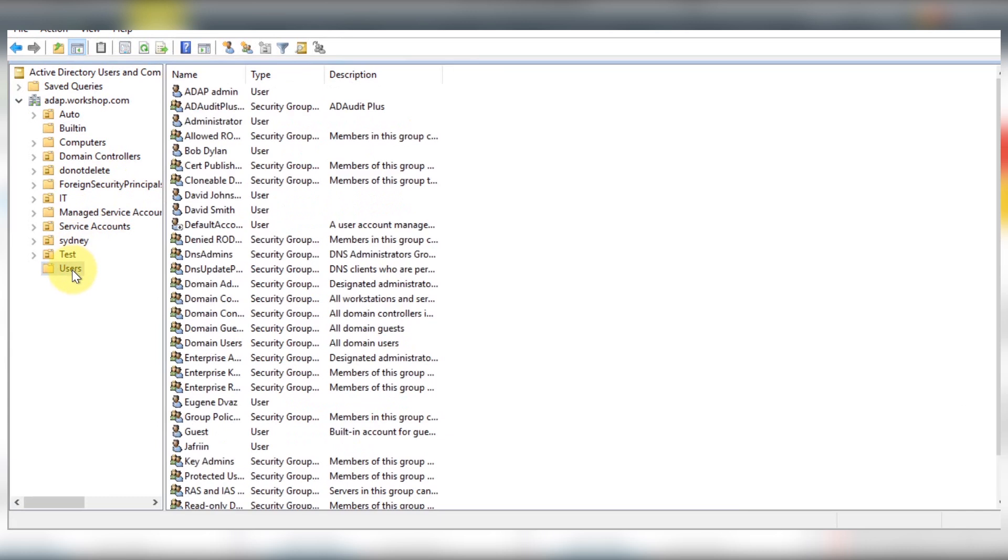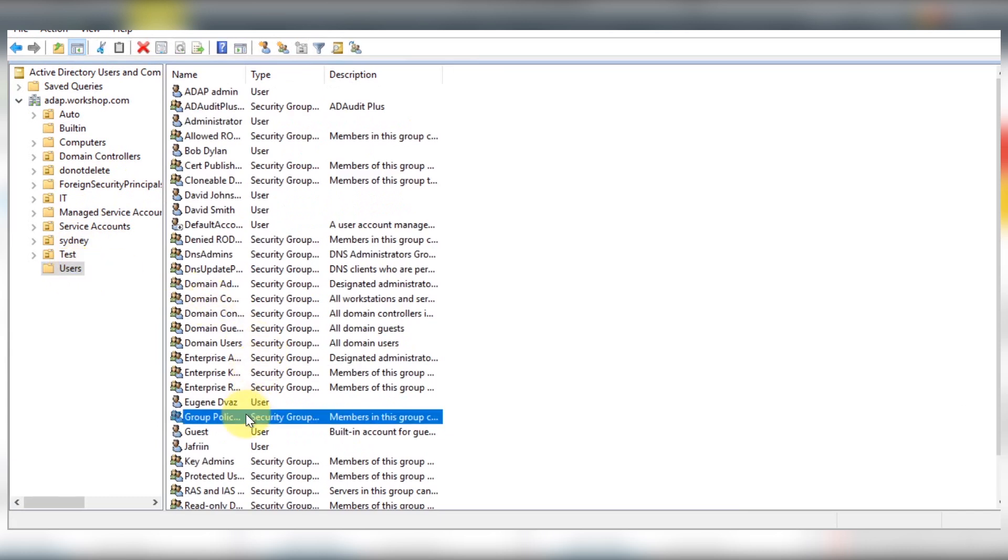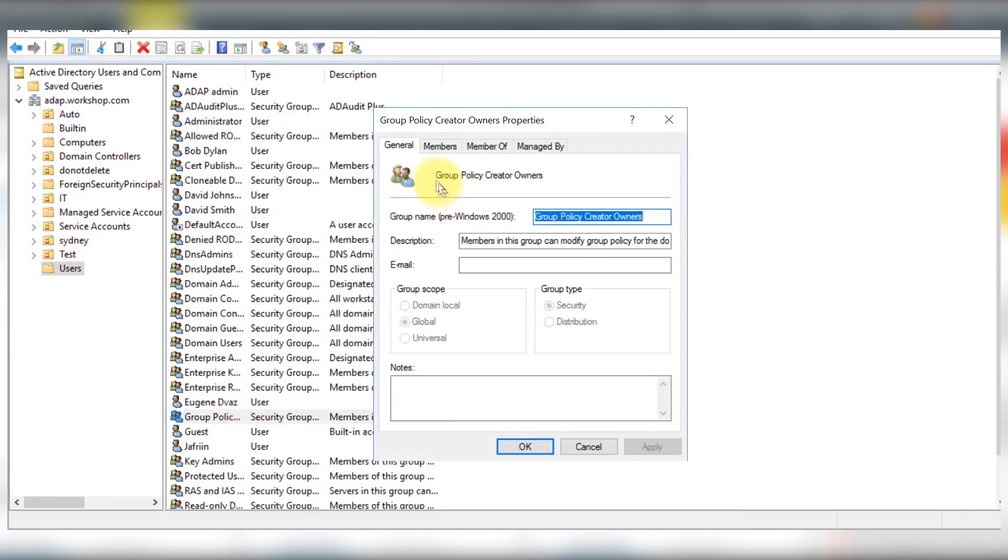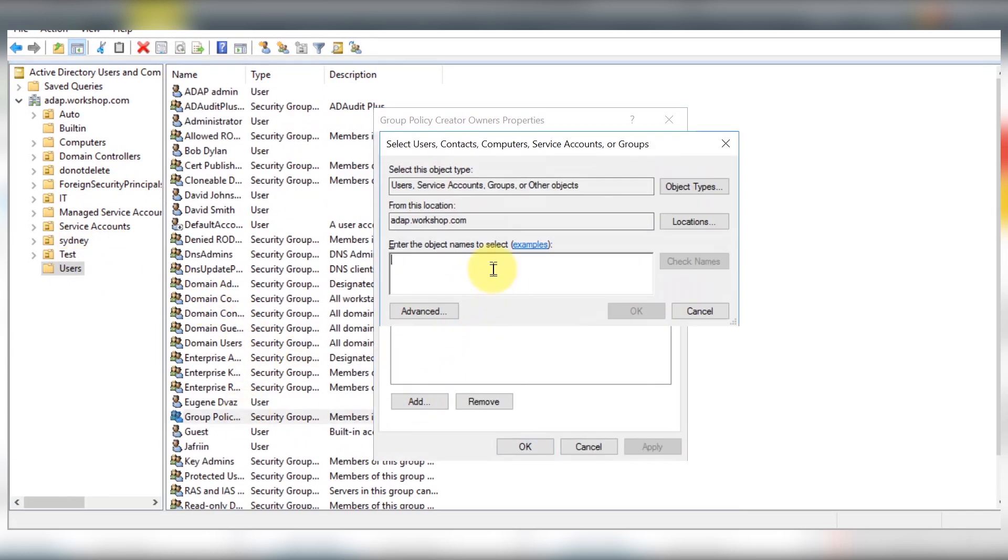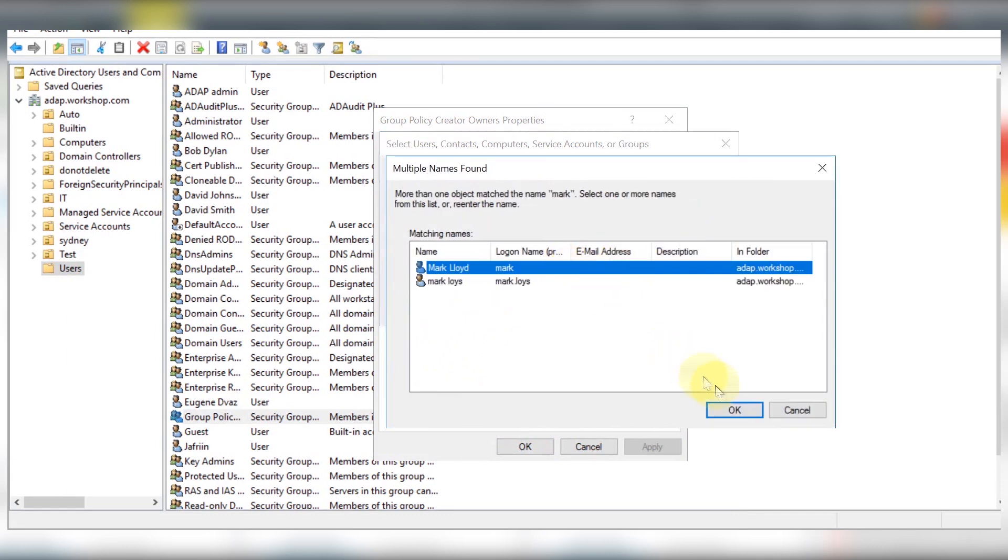Move on to the users container. Scroll down to the group policy creator owners group and add Mark here as well.